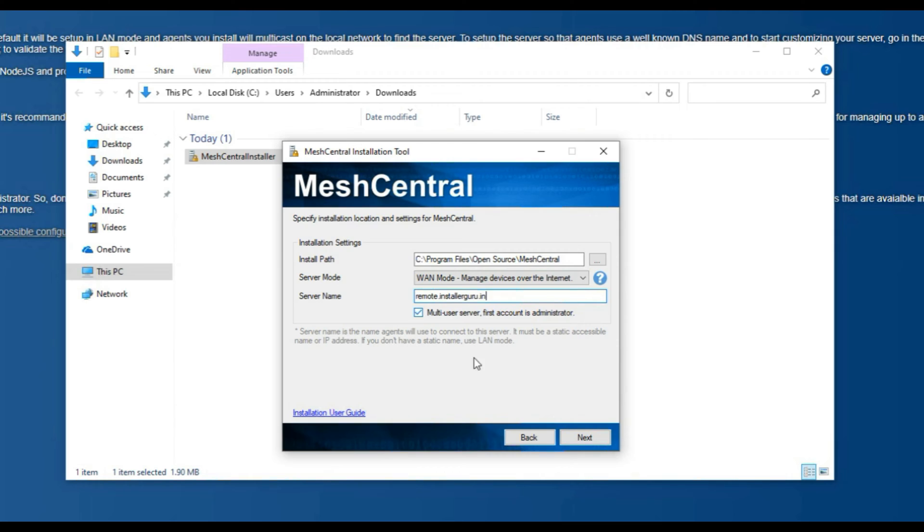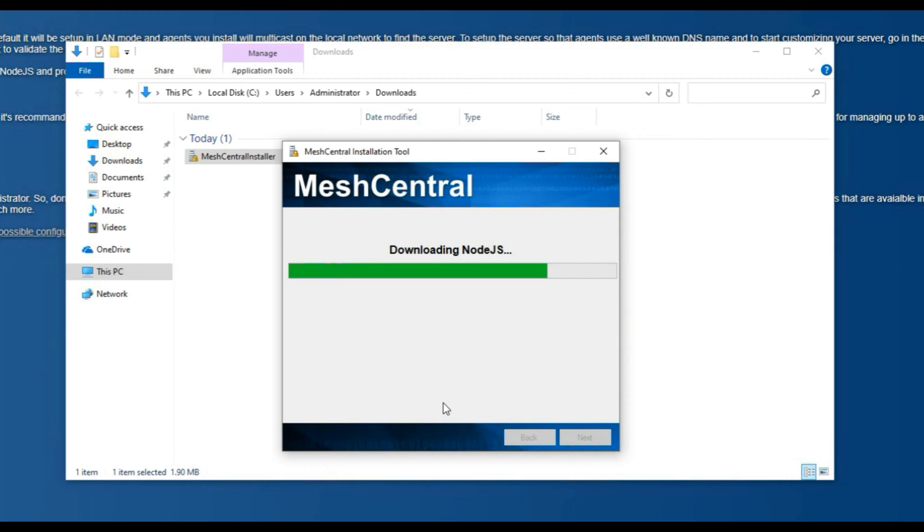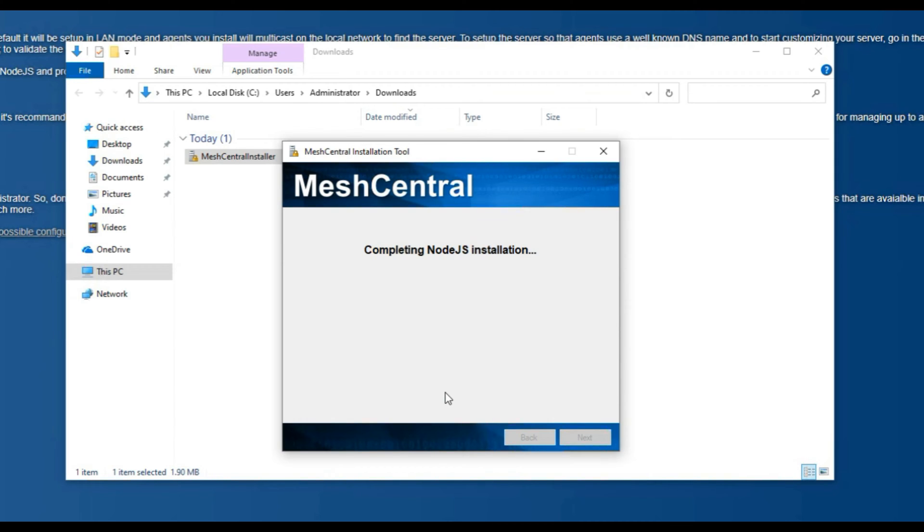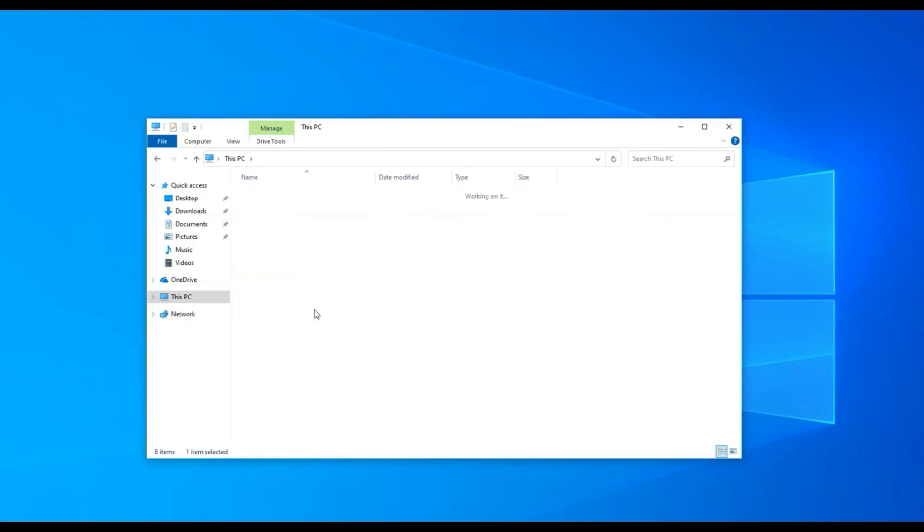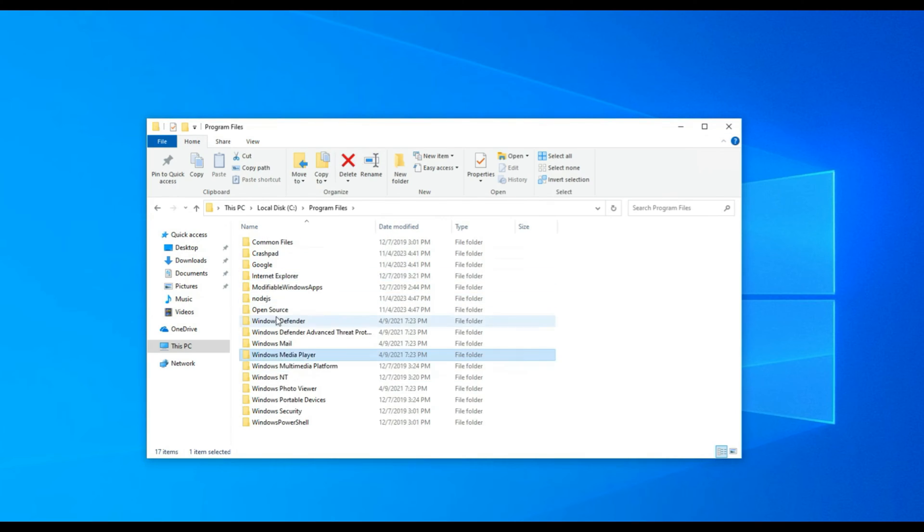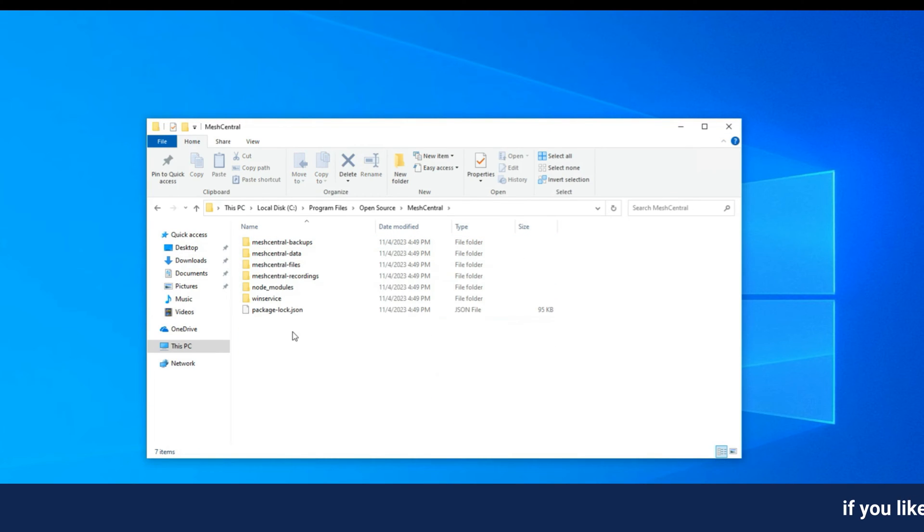At the time of the installation, we will choose server mode as one and the server name should be a fully qualified domain name that needs to reach your public IP. The installation will take some time to complete.